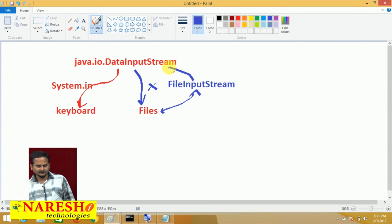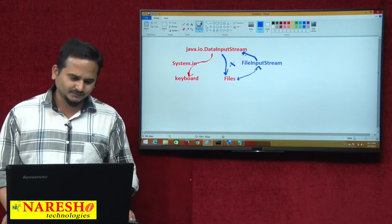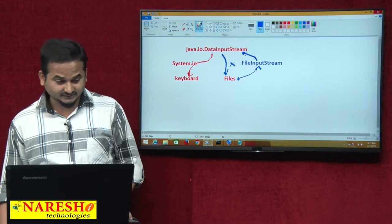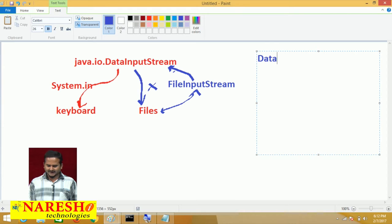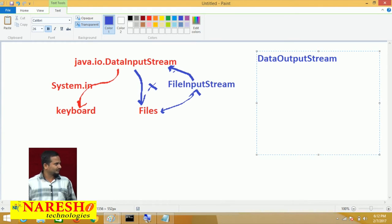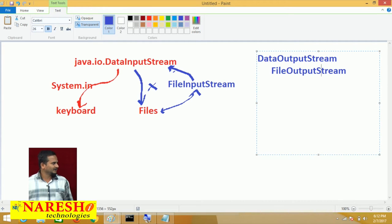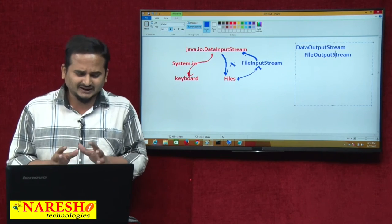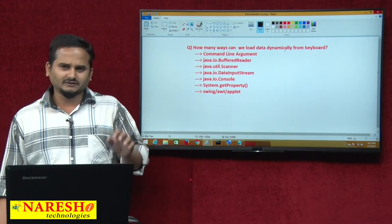Before reading the data, let me highlight how to place data into the files. Under the byte stream, we have one more class: DataOutputStream. With the help of DataOutputStream, and internally using FileOutputStream, we can place data into a file.